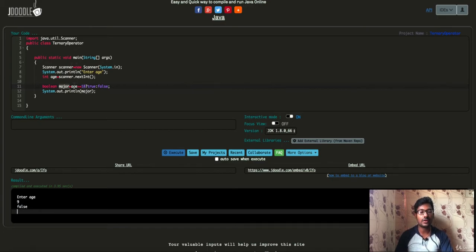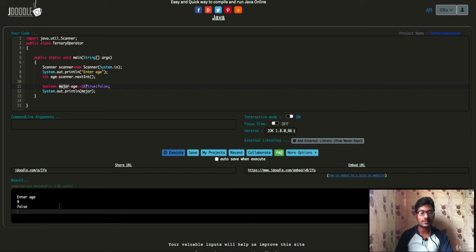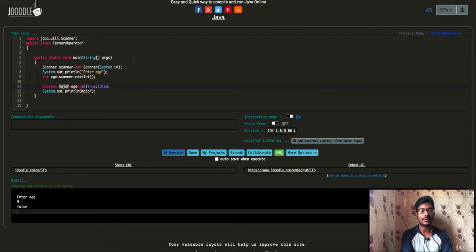If the condition is false, then false is set in the major variable. So this is the conditional operator — the ternary operator sample program.